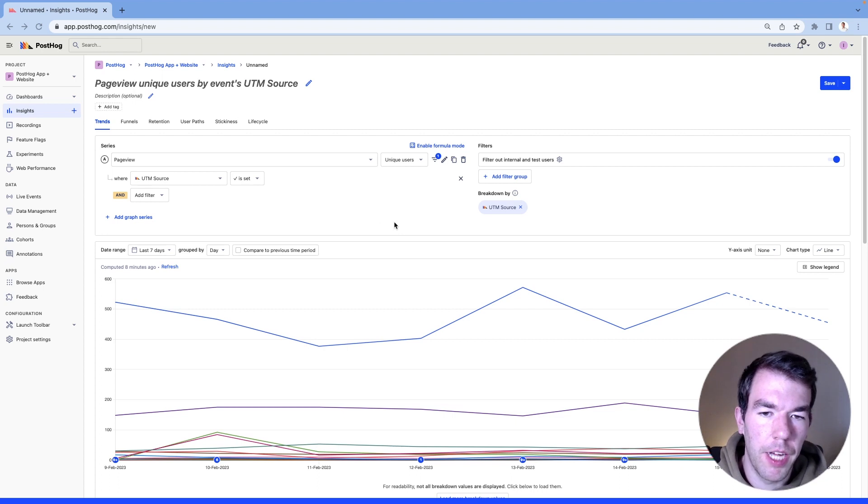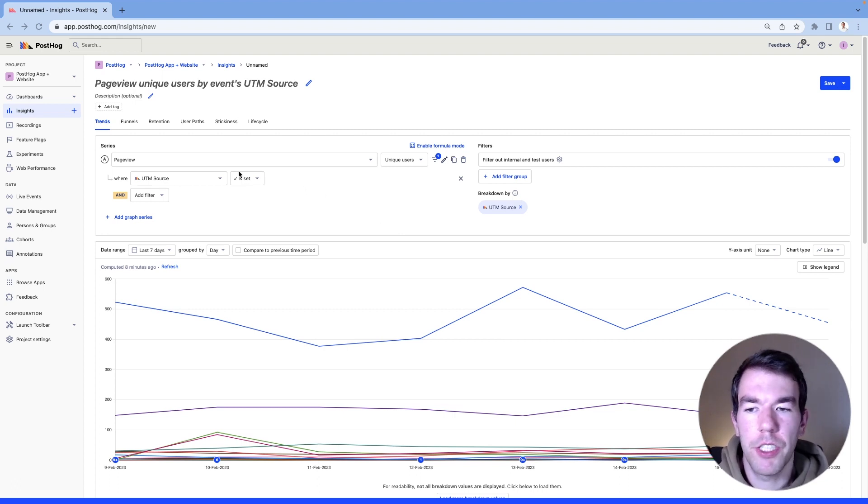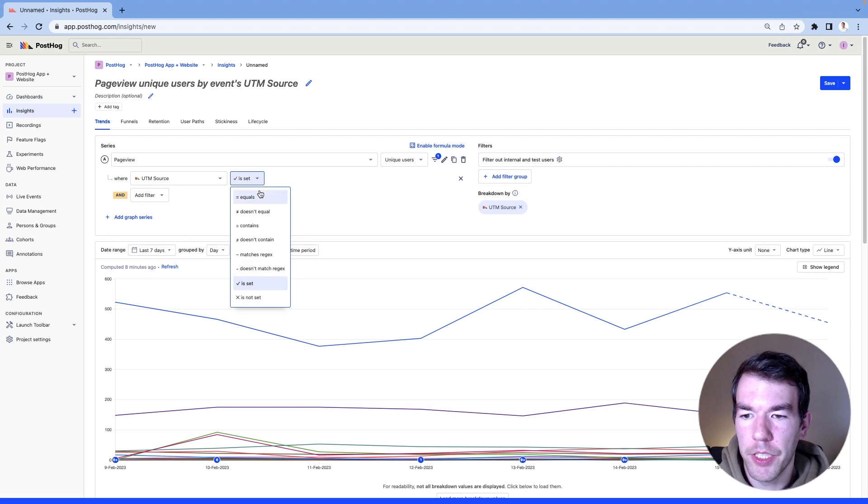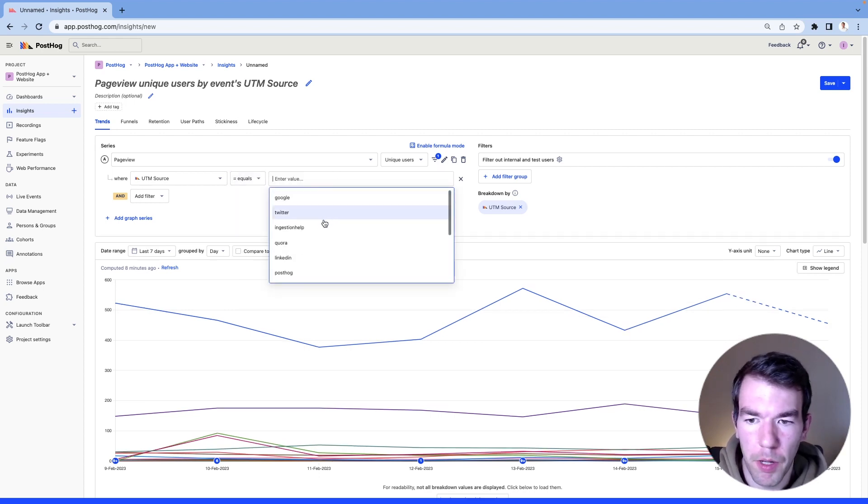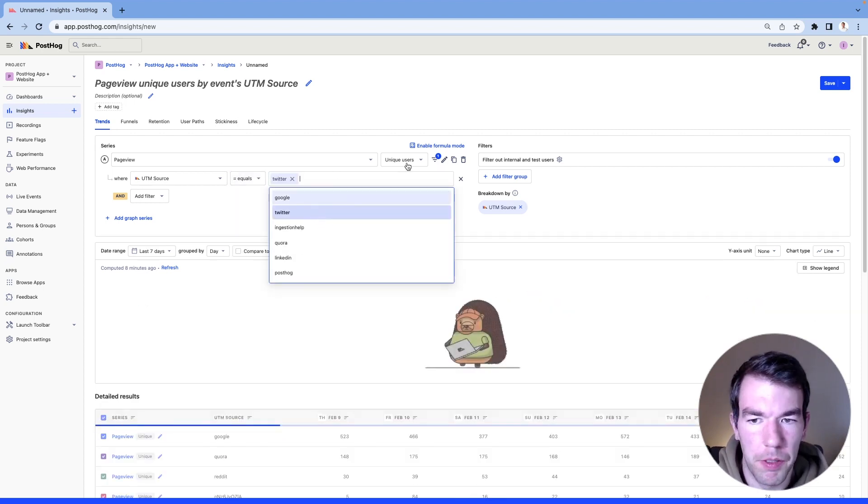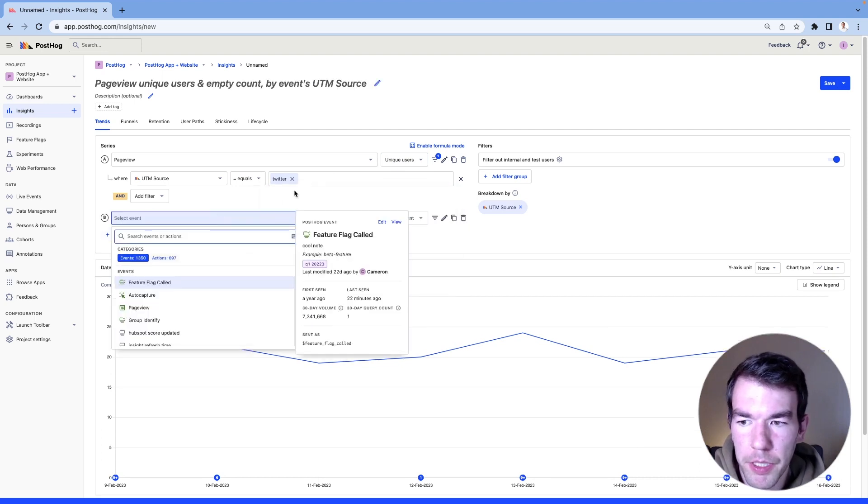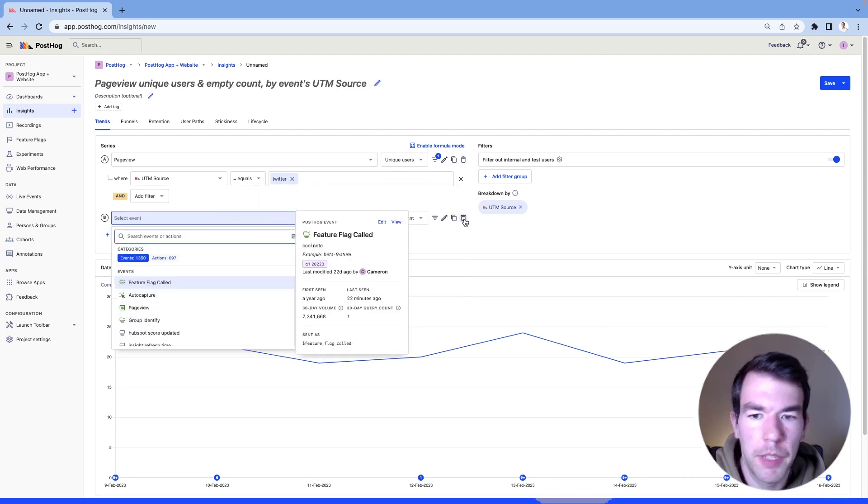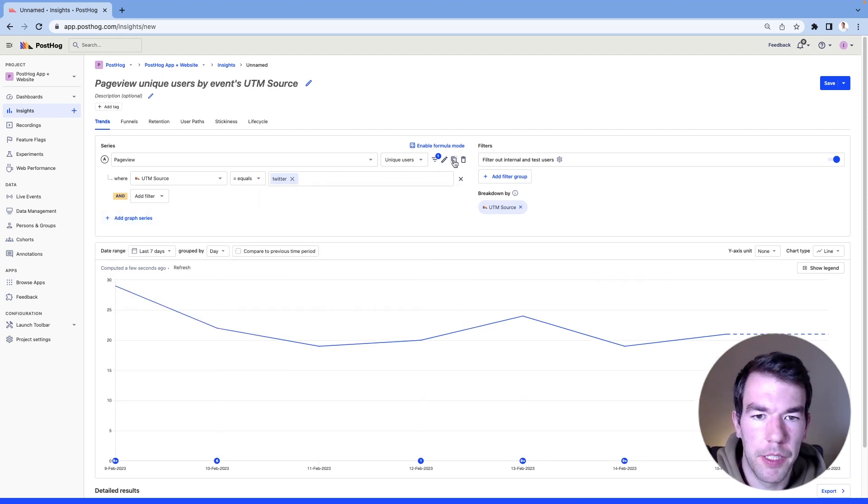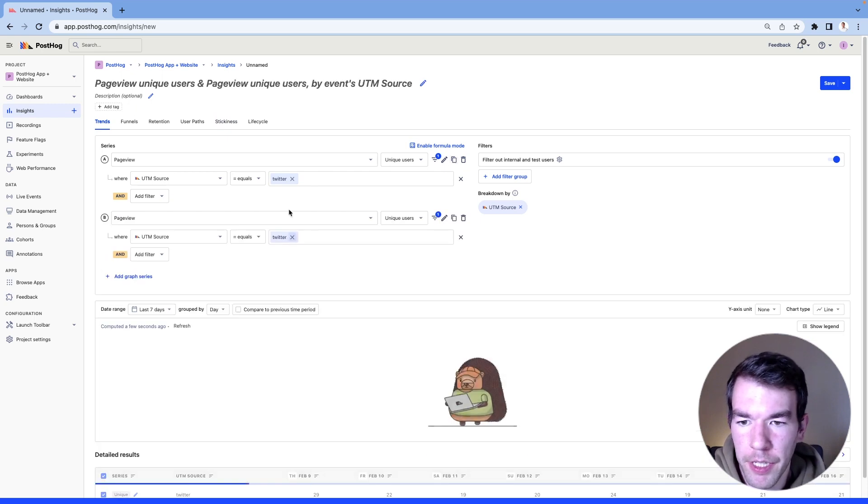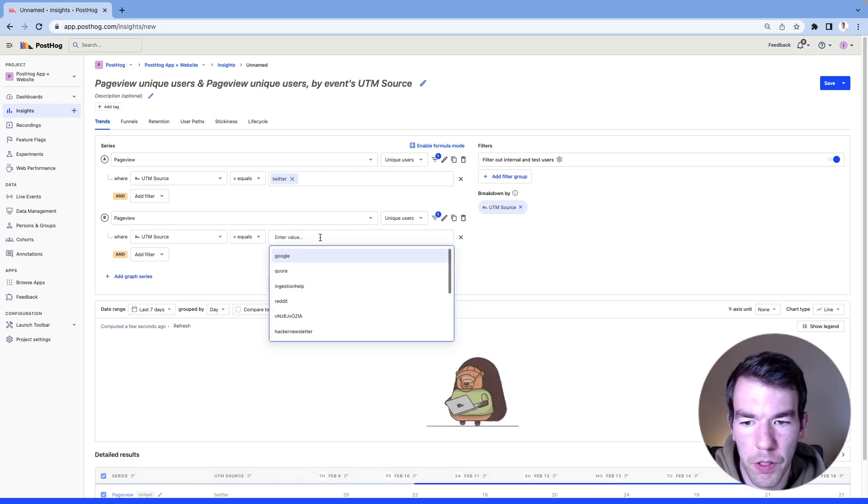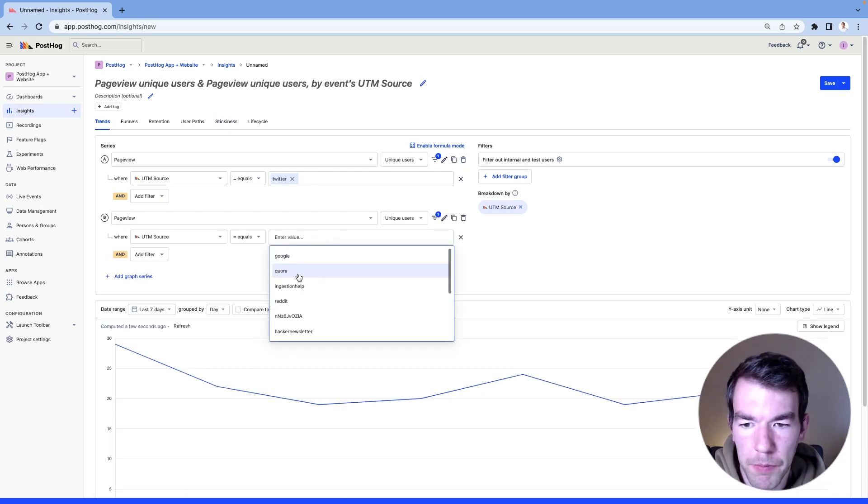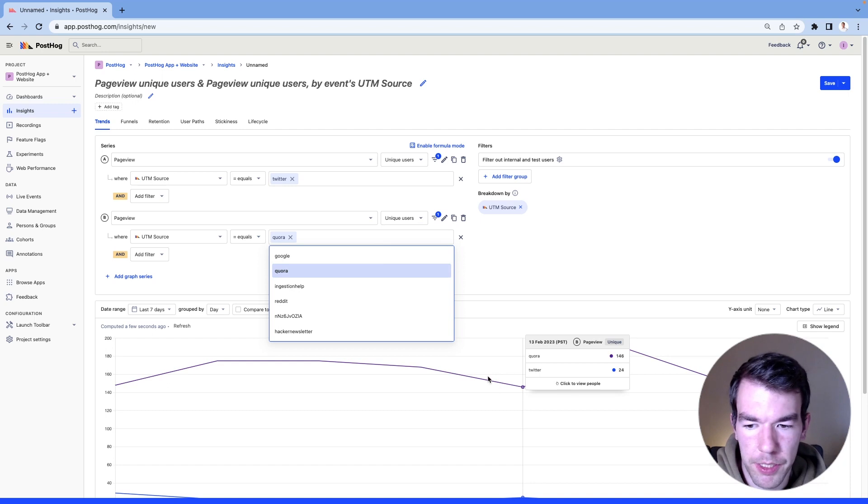If we wanted to dive more specifically into what specific channels are doing, then we can change this from is set to equals, and then we'll get some options. So if we wanted to see specifically how Twitter was doing every week, we can set up a Twitter specific graph, and we can copy this, and we can add another trend for Quora and see how they compare against each other.